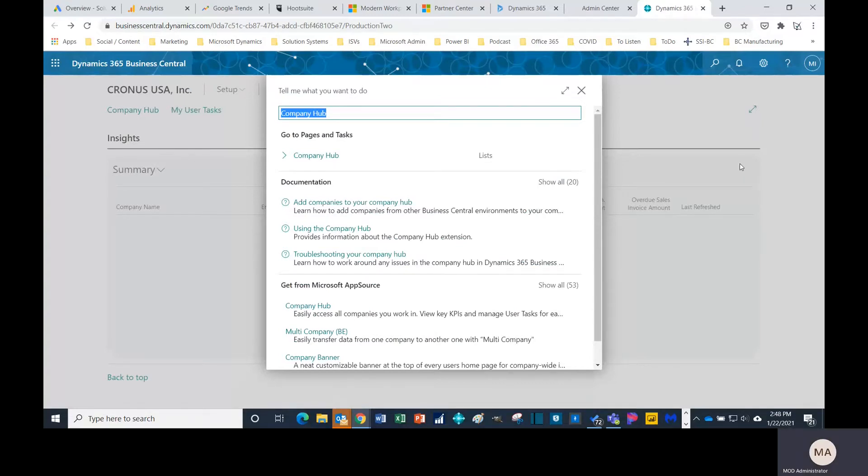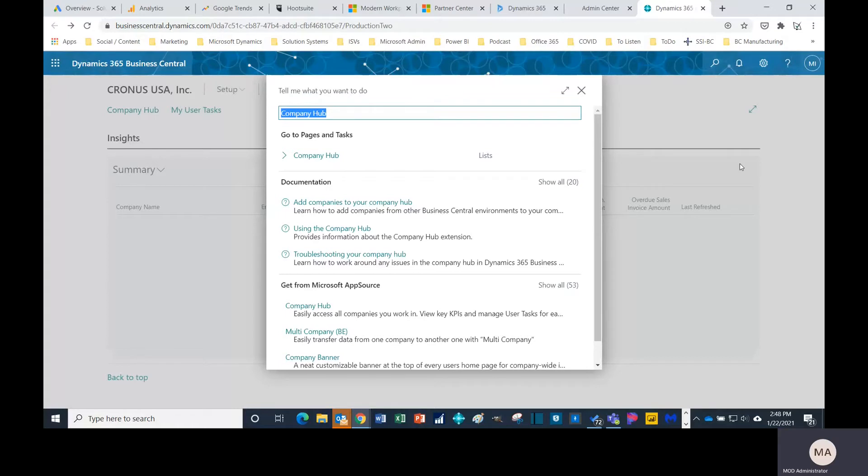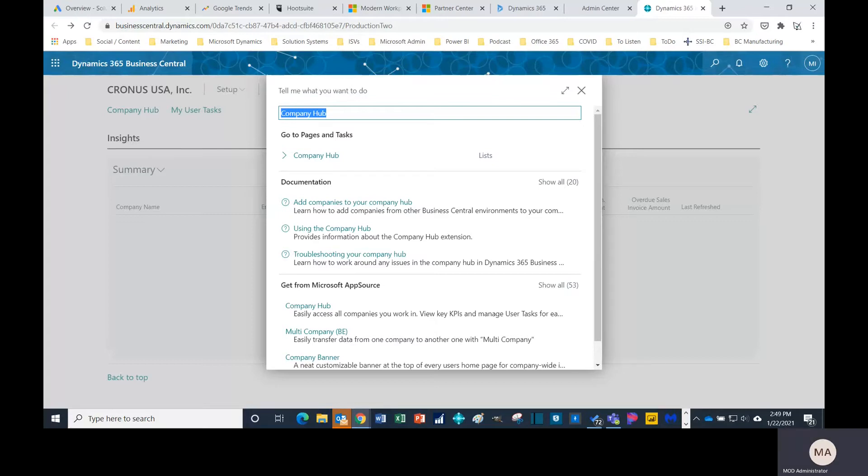Some users in your organization may need to have access to different Business Central tenants. Maybe they're an accountant and they work with multiple different customers that are running Business Central, and they're really tired of logging into one, logging out of the other, and having to hop around. It really kills productivity.